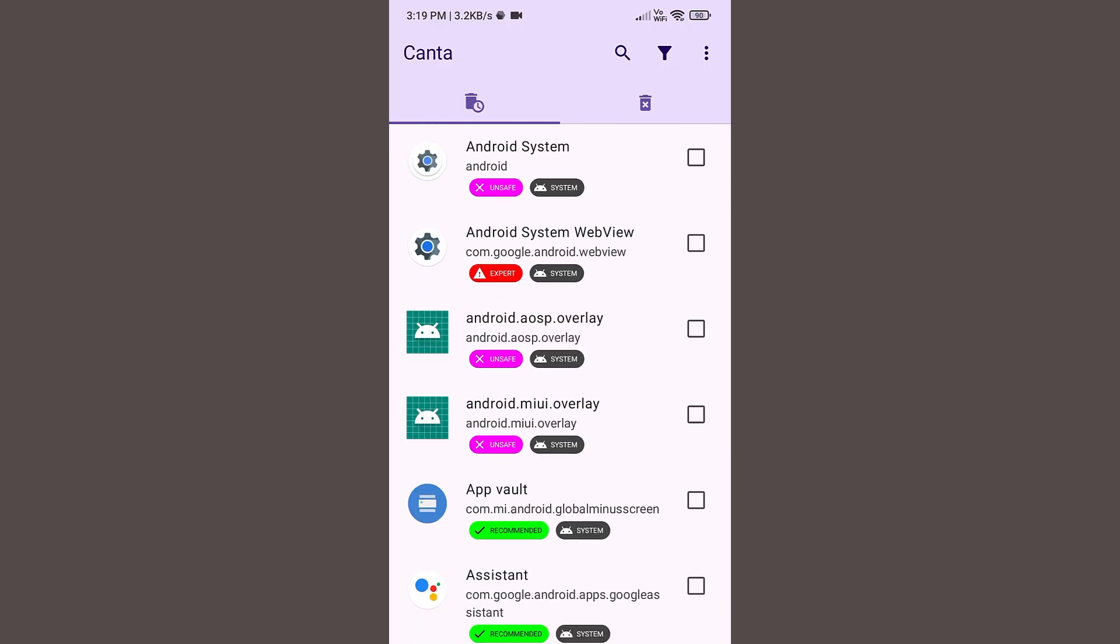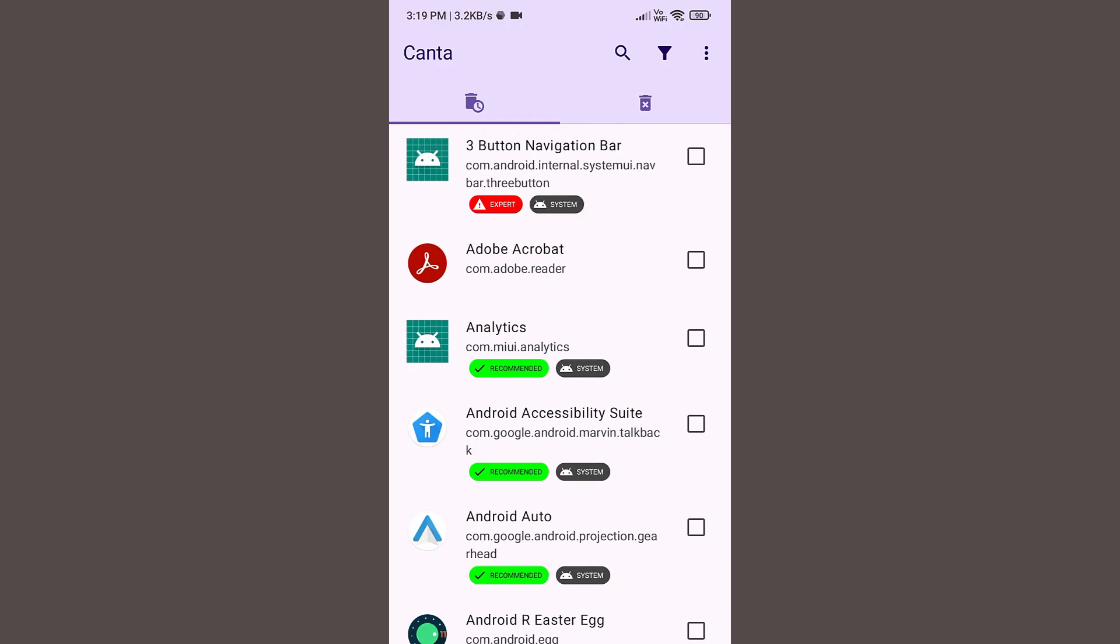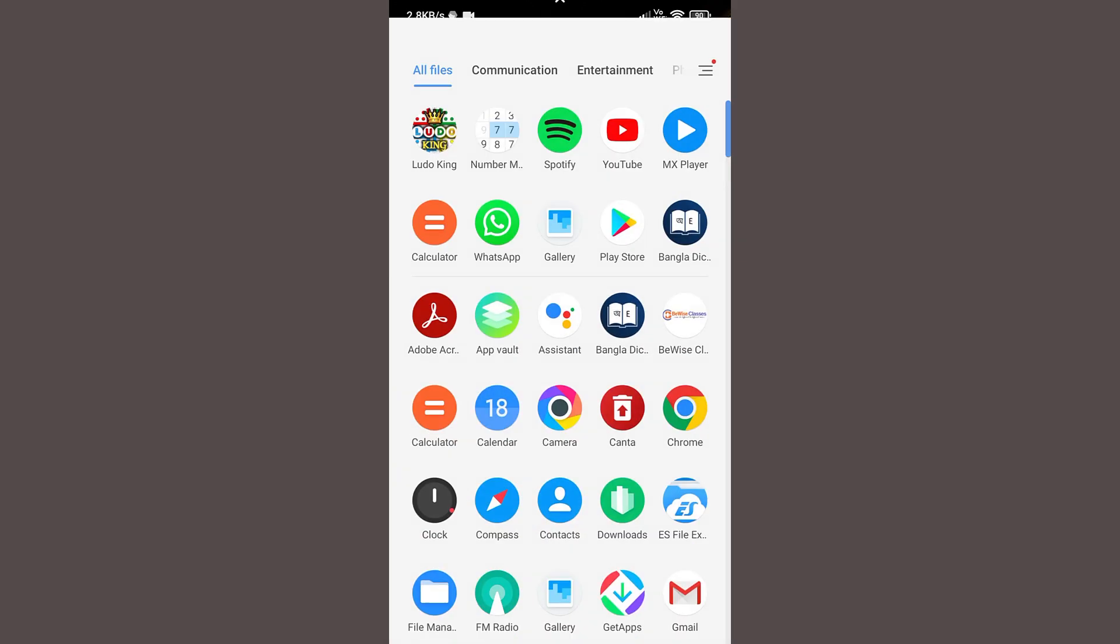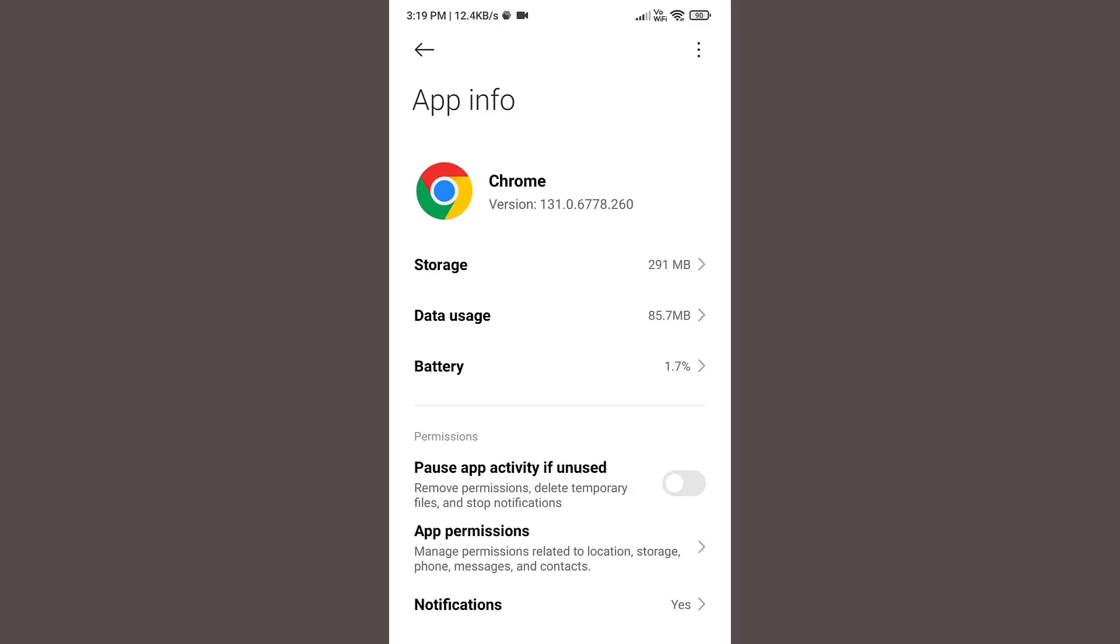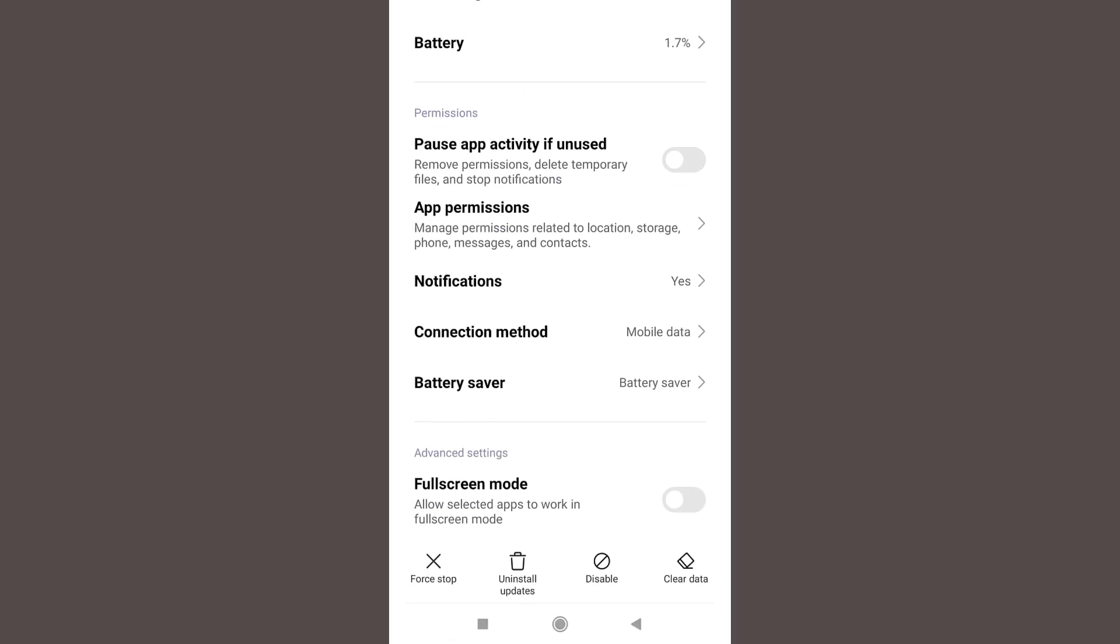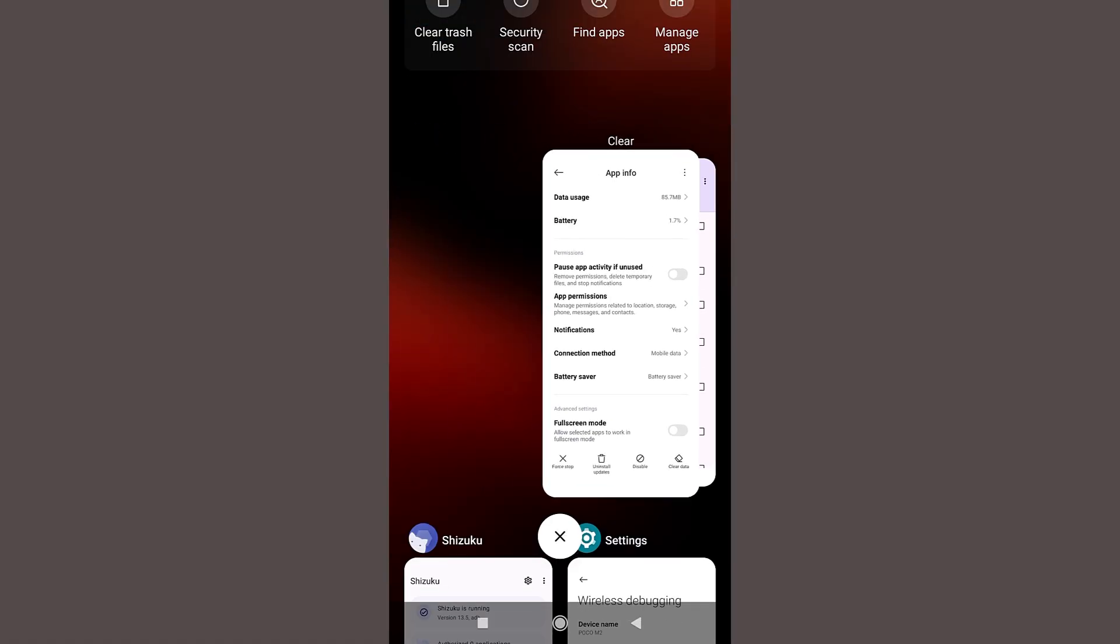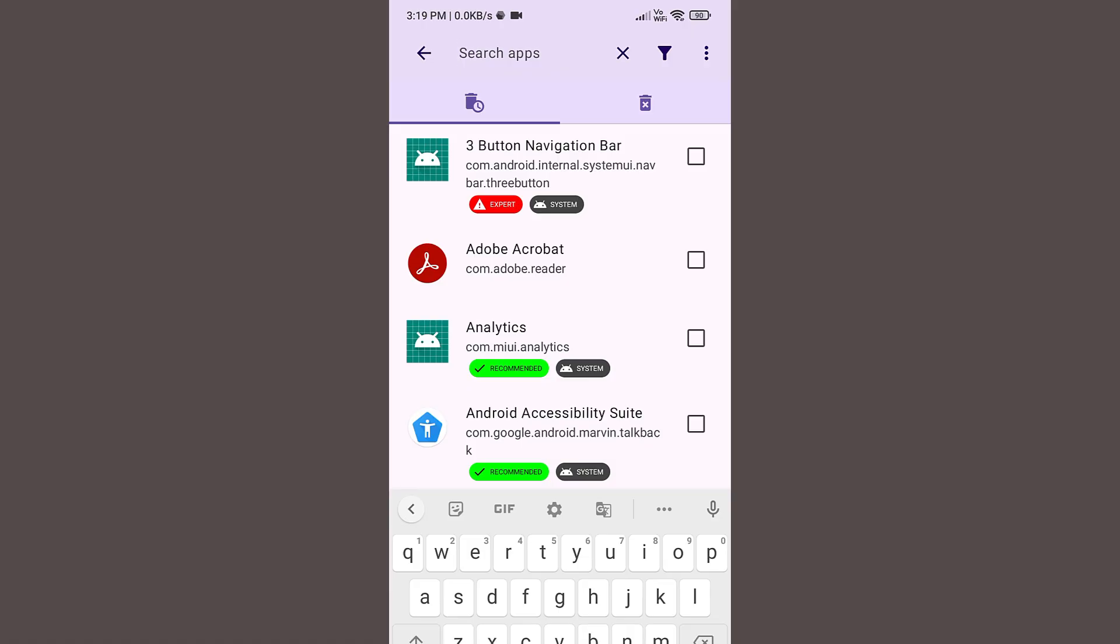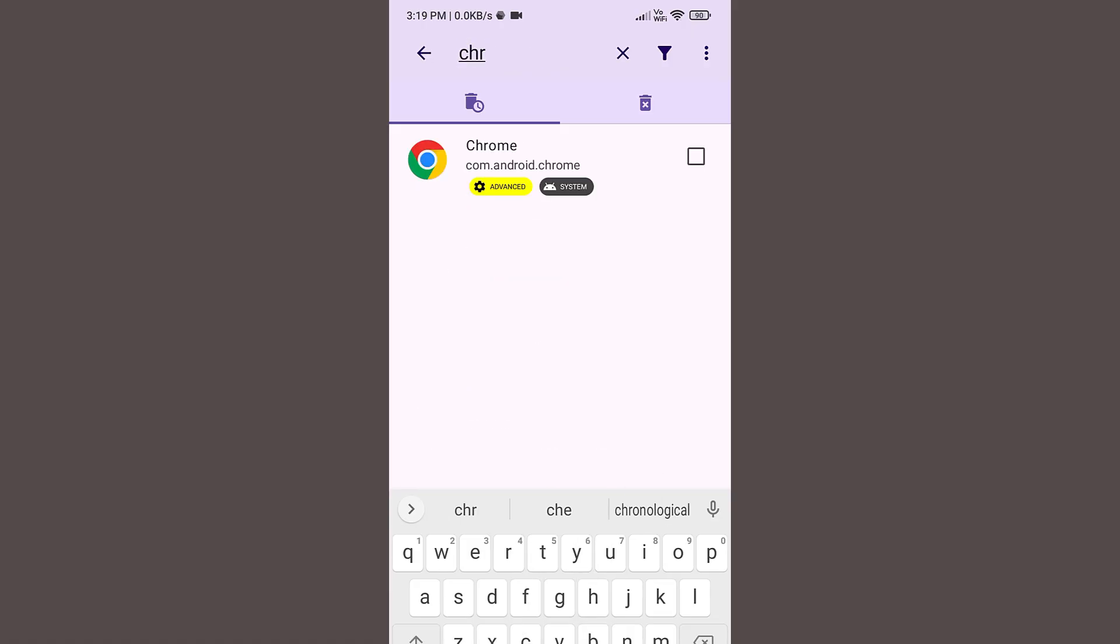Now let us try to uninstall the Chrome application at first. You can see by just pressing and holding the Chrome button there is no option for uninstall. There is an option for uninstall updates but no option for uninstalling Chrome. So let us go to Canta application and in the search bar type Chrome. Tick this check box.